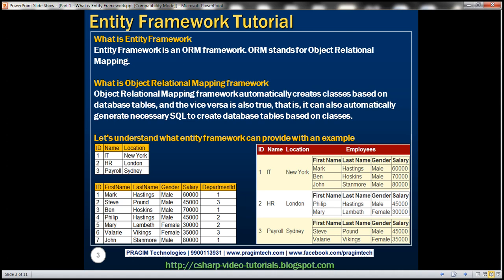Let's understand what Entity Framework can provide with an example. Let's assume we have got these two tables. The first table is the Departments table, which has got ID, Name, and Location columns. The second table is the Employees table, which has got ID, First Name, Last Name, Gender, Salary, and Department ID columns.